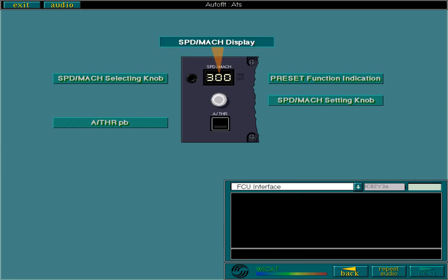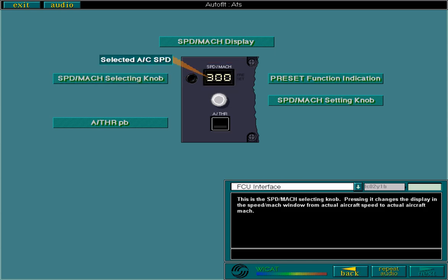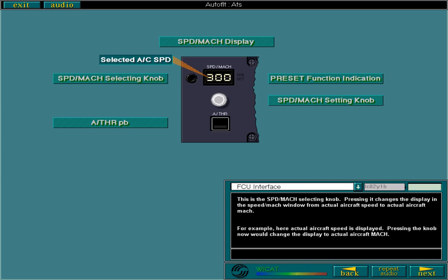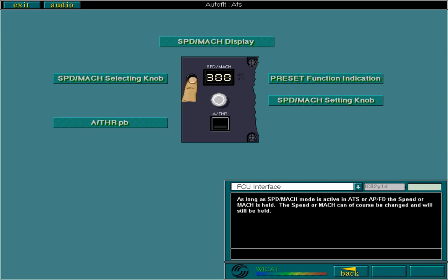This window displays the speed or Mach setting. This is the speed/Mach selecting knob. Pressing it changes the display in the speed/Mach window from actual aircraft speed to actual aircraft Mach. For example, here actual aircraft speed is displayed; pressing the knob now would change the display to actual aircraft Mach. As long as speed/Mach mode is active in ATS or APFD, the speed or Mach is held. The speed or Mach can of course be changed and will still be held. Pressing the knob a second time changes the display back to speed.